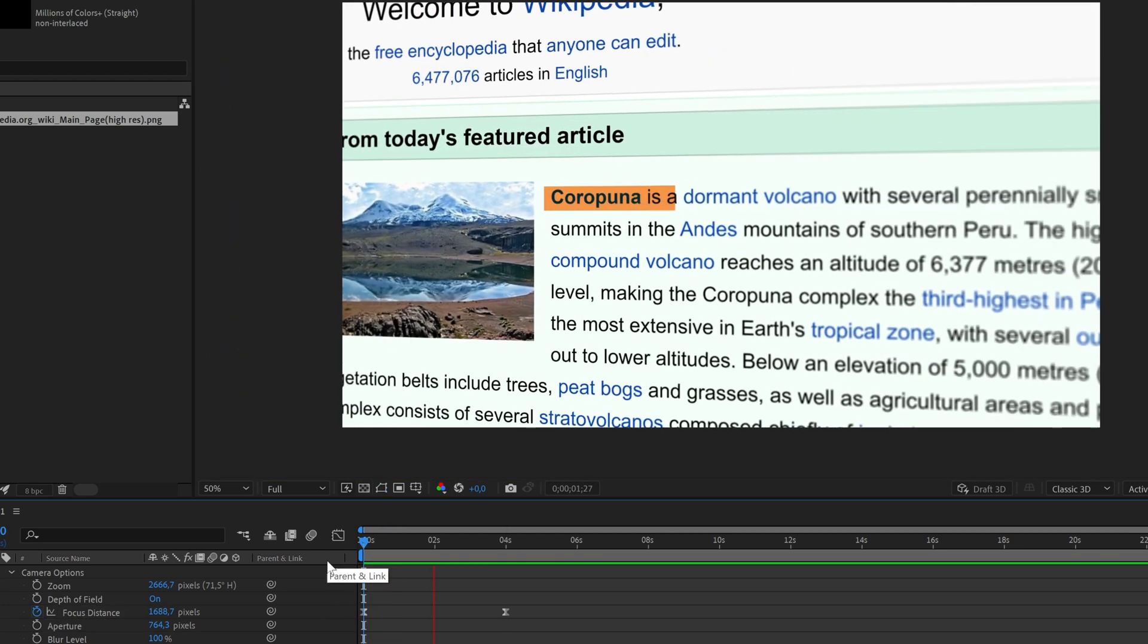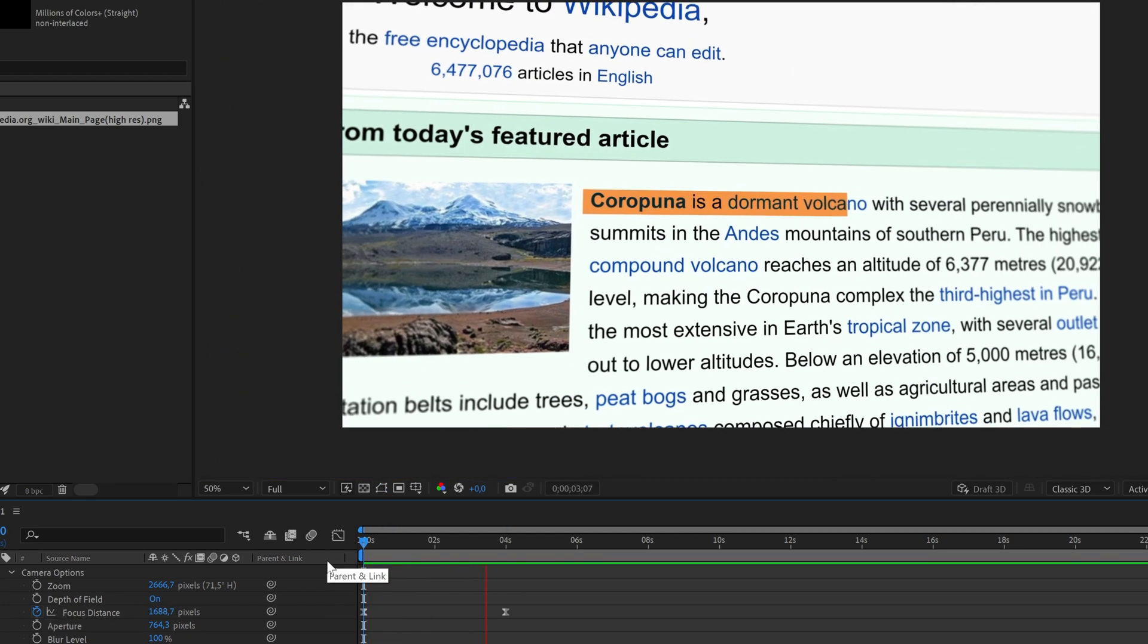And this is the finished result. So that's pretty much it. I hope you enjoyed this tutorial. Let me know what you want to see next. And for now I suggest you watch this tutorial where I show you how to use track mats in After Effects.